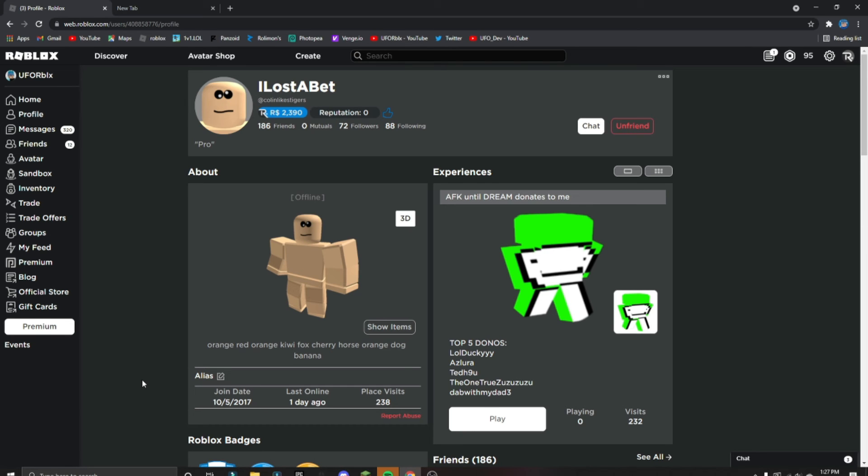The fact that he even thought about a small YouTuber and just gave me some Robux is crazy. Thank you so much, I Lost the Bets. I'm so grateful.